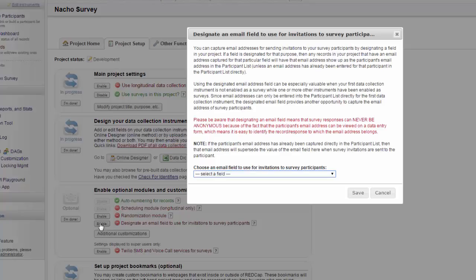This means if we have an email field early on in the project, we can capture that email and use it to send surveys to later on using the survey participant list. Please be aware that designating an email field means that the survey responses will no longer be considered anonymous.